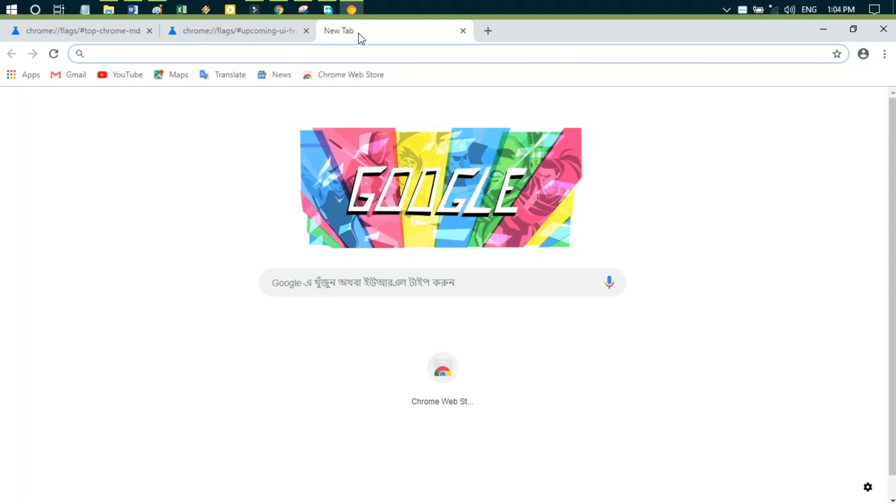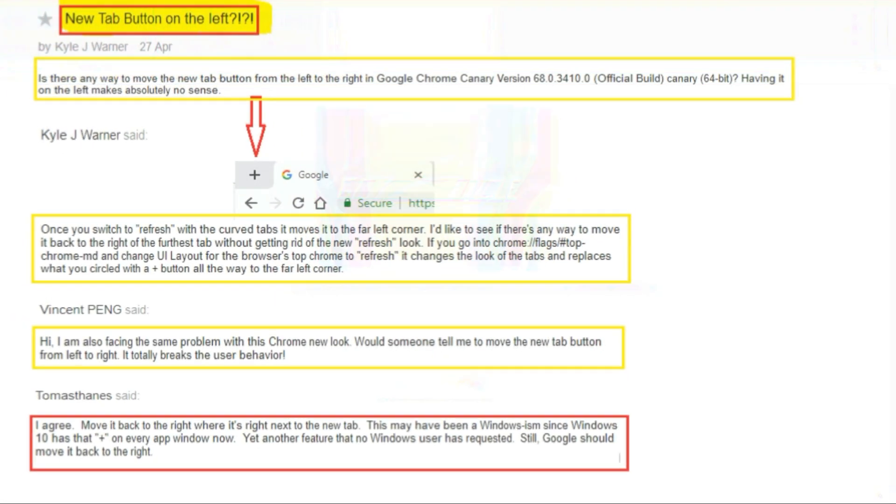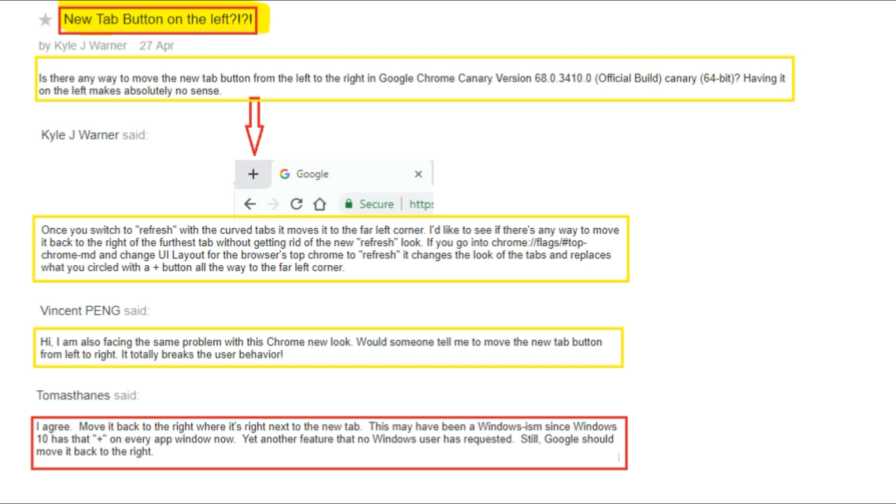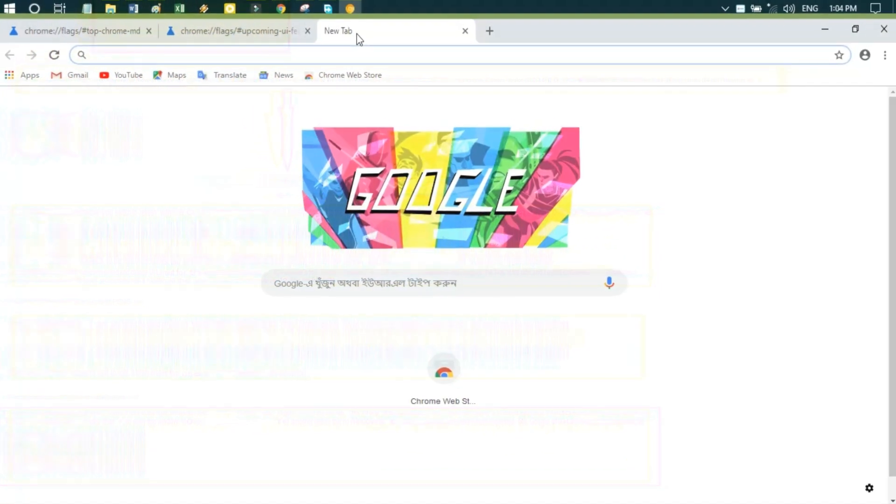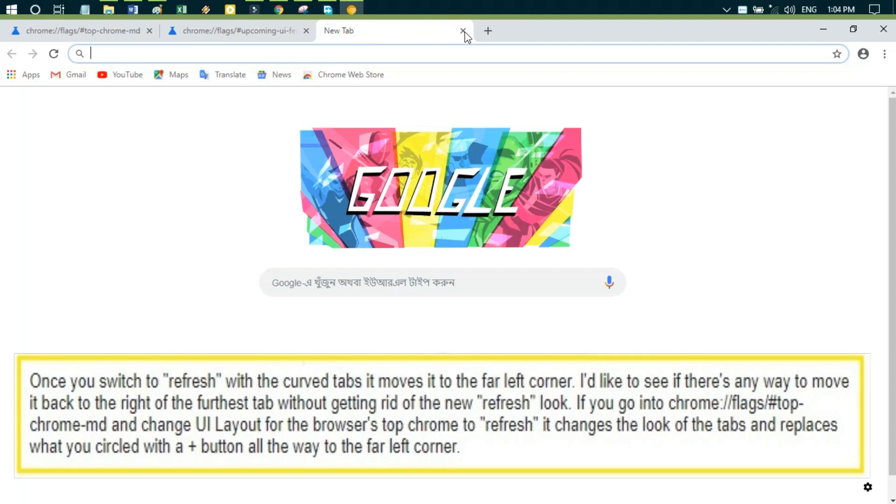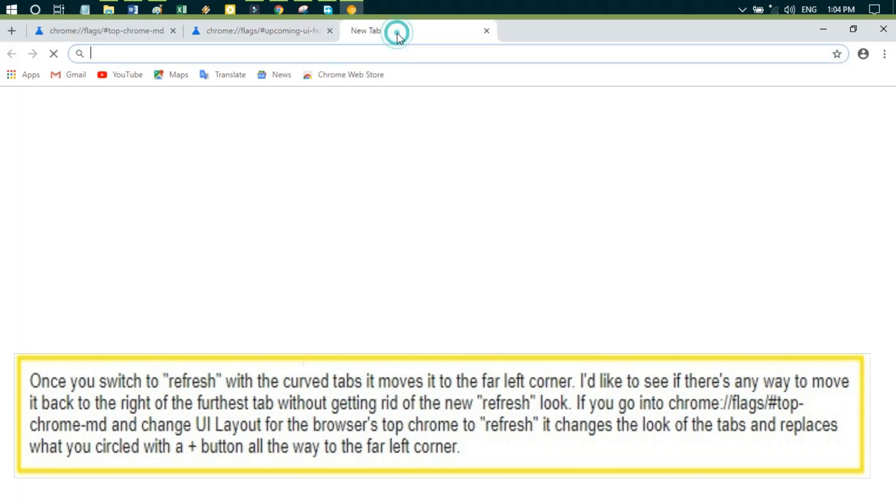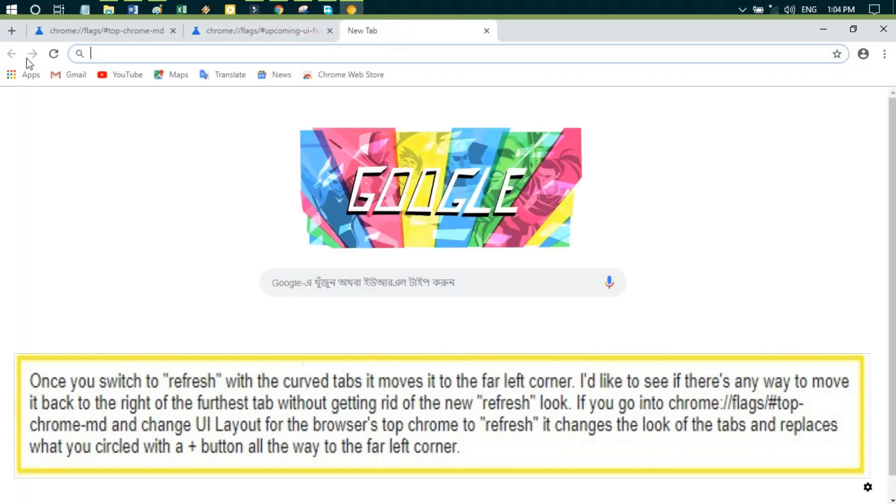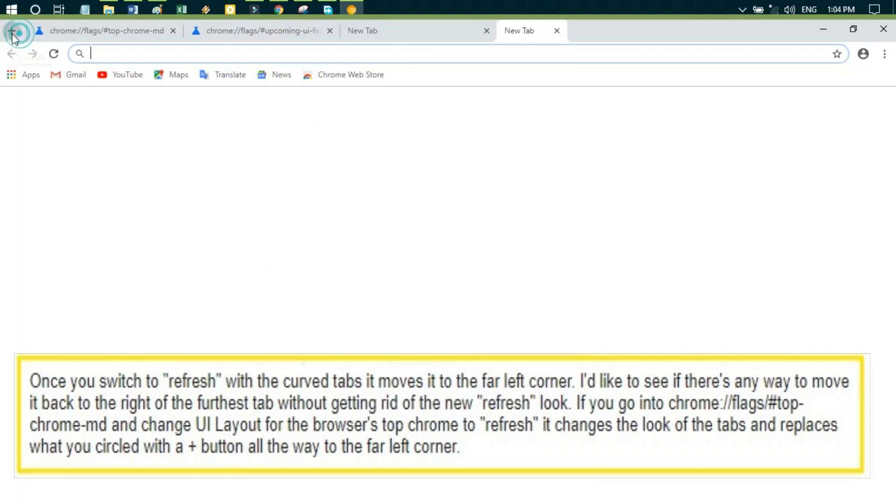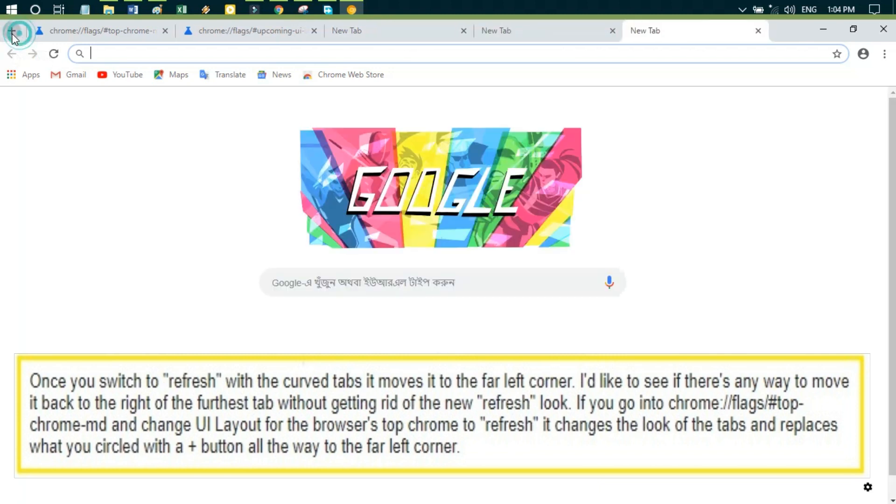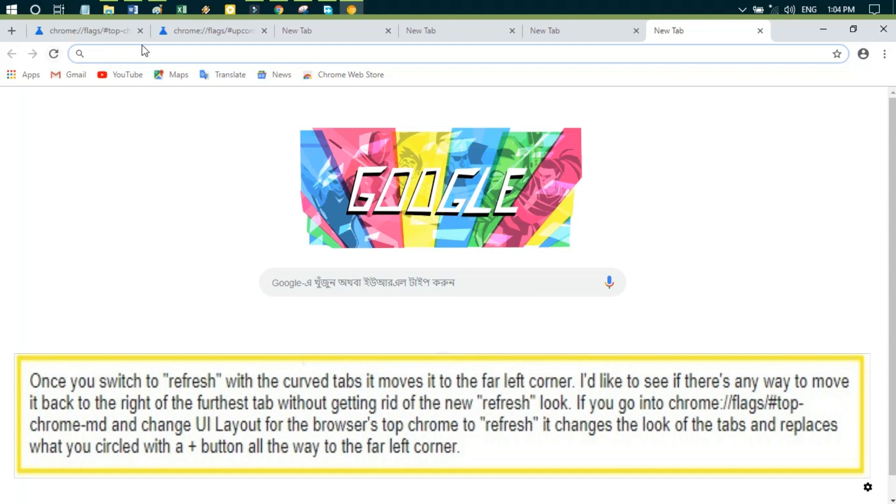Problem number two: Once you switch to refresh with the curved tabs, it moves to the far left corner, but I would like to see if there's any way to move it back to the right of the farthest tab without getting rid of the new refresh look.